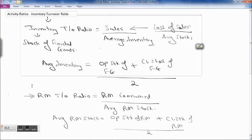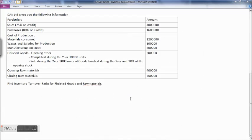Let's see one example and calculate inventory turnover ratio. DAK Limited gives you the following information. Sales: 75% on credit. Purchases: 80% on credit. Cost of production — material consumed: 12 lakh, wages and salaries for production: 8 lakh, manufacturing expenses: 4 lakh. Finished goods opening stock: 2 lakh. Completed during the year: 10,000 units. Sold during the year: 9,000 units of goods finished during the year and 90% of the opening stock. Opening stock of raw material: 4 lakh, closing stock of raw material: 2 lakh 50,000. We need to find the inventory turnover ratio for finished goods and for raw materials.